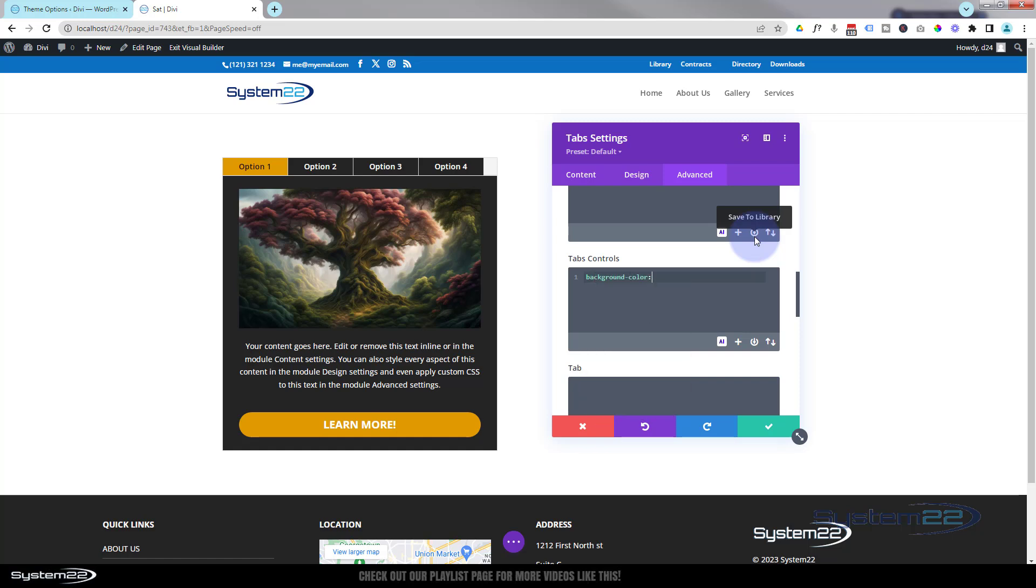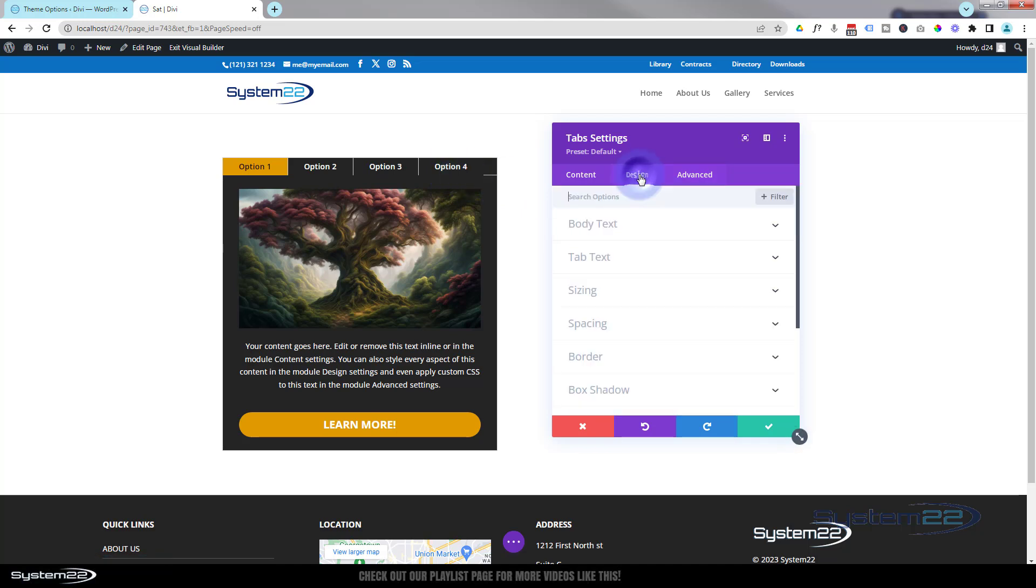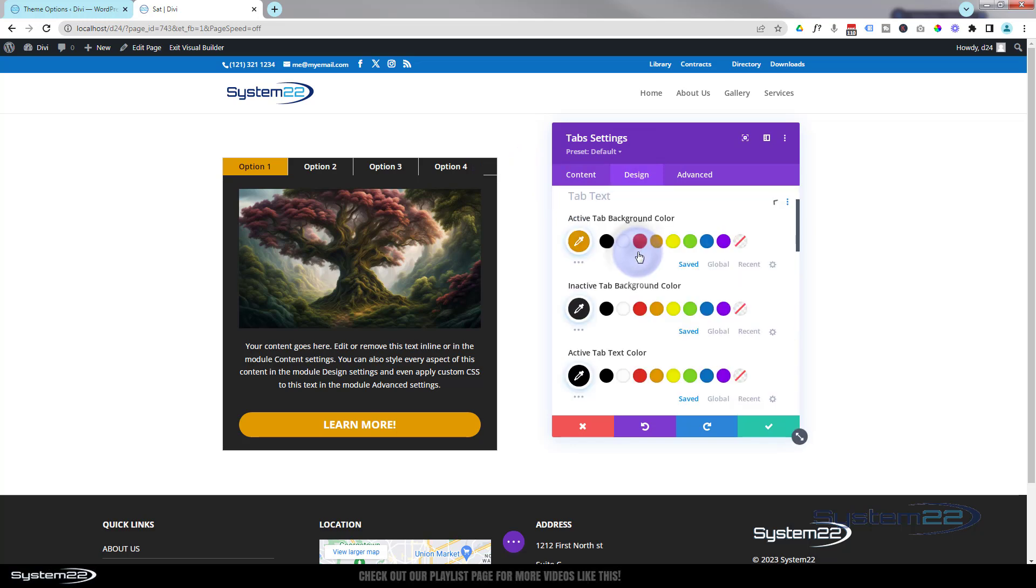Let's put a background color in there: background-color. And we were using that 24, weren't we? 24-24-24. And that's got that color in there nicely. Let's put a little semicolon on the end there. We've lost our little line. That's because we've got a color on top of a color.